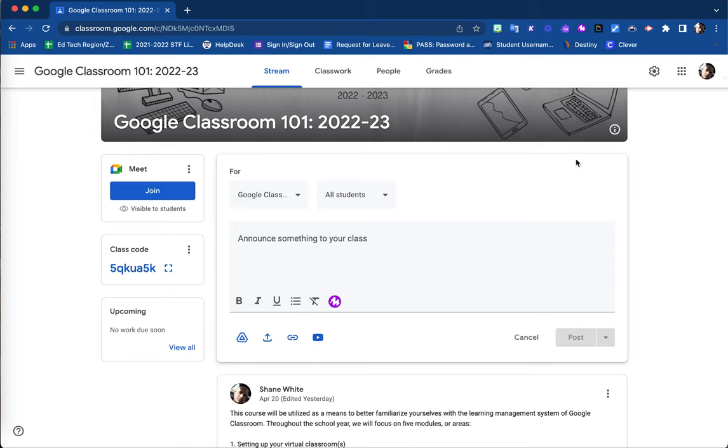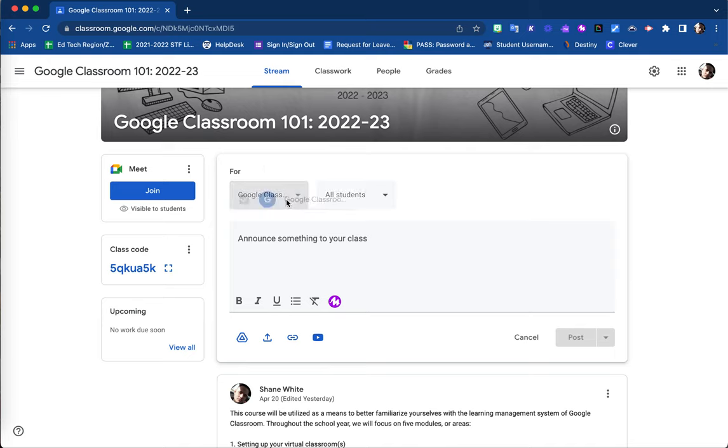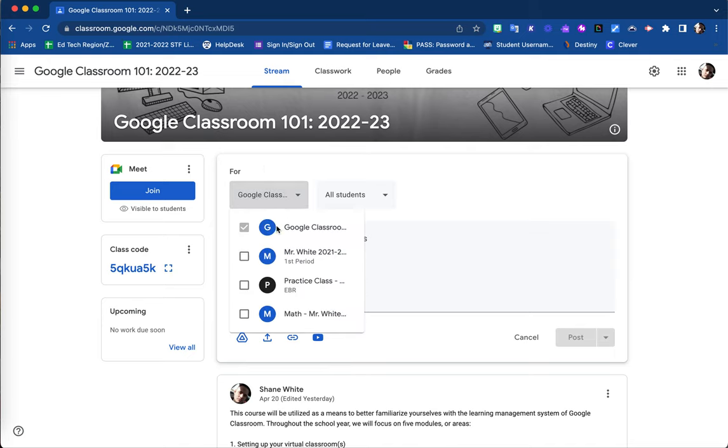There are a few things that you have control and settings of. For example, here you are able to select multiple Google Classrooms that you would like to post this particular announcement to.